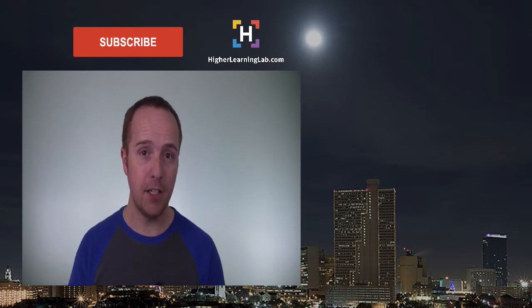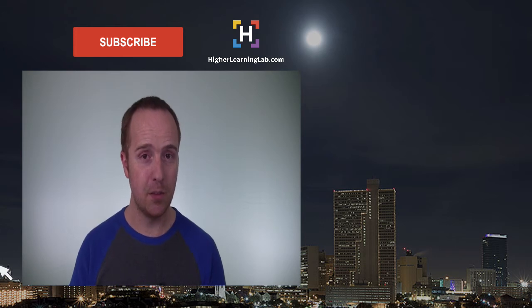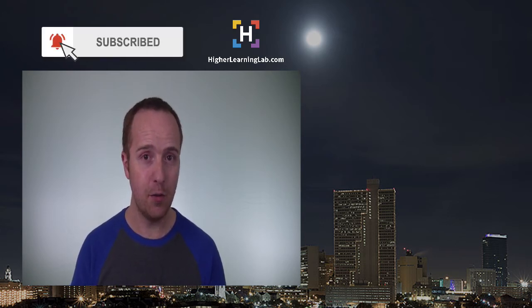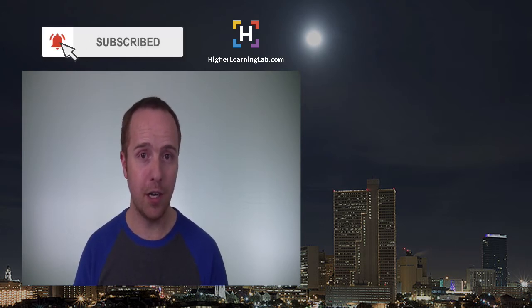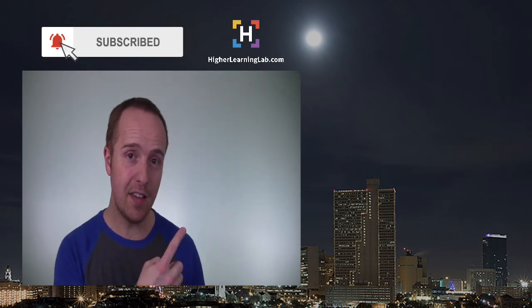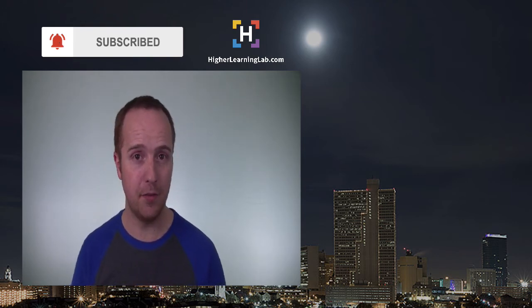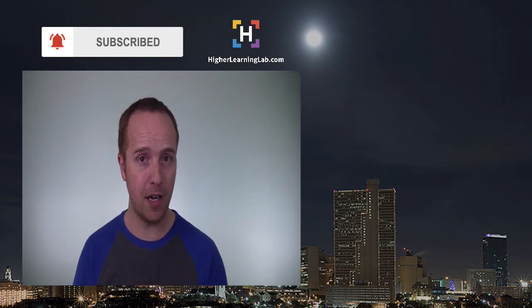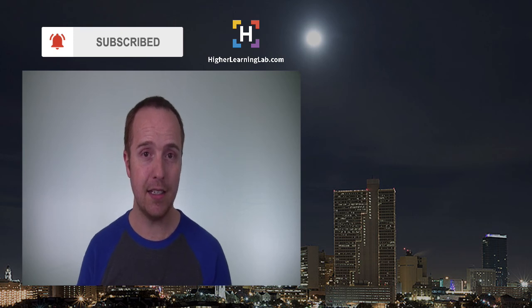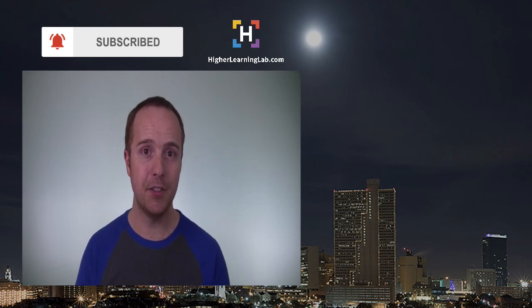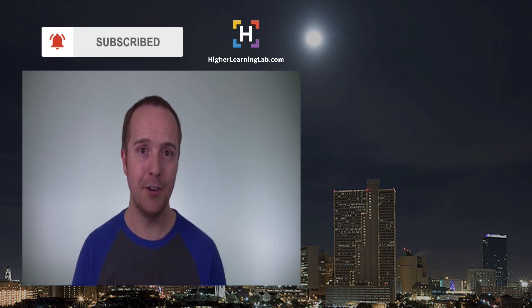If you haven't done so yet, click on the subscribe button. Then click on the bell notification icon so you're notified when we publish more awesome content. And then click on that card that just appeared in the top right of this video for some awesome resources. And until next time, keep crushing it and I will see you in the next video.